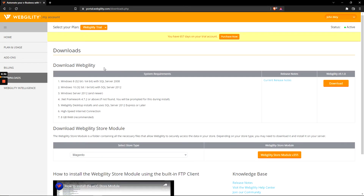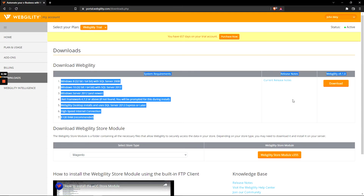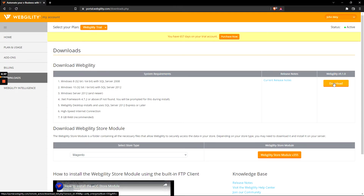For the Webgility desktop software, you'll see a 'Download Webgility' option at the very top left, with system requirements and a download button on the far right. This is where the current release or current build of all of our software will be kept, so make sure you come here for any updates.